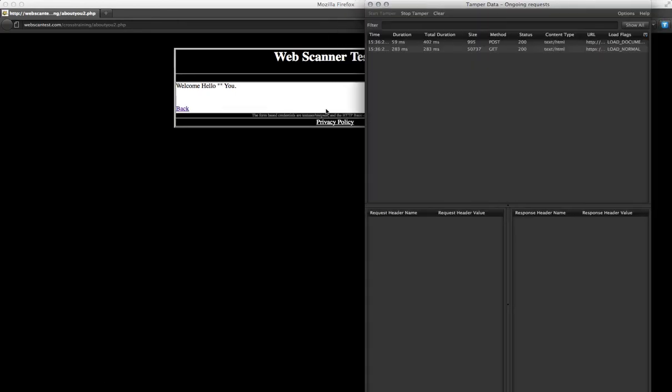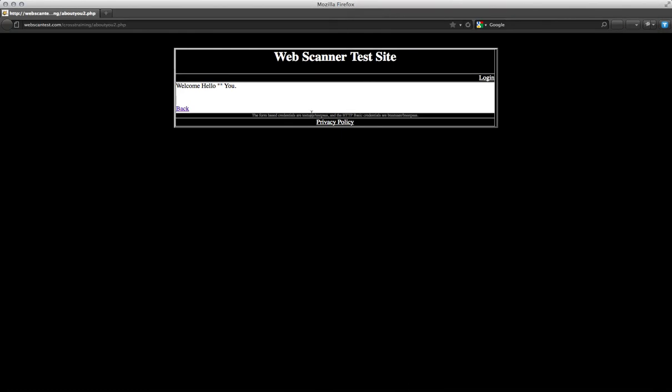You'll now notice that on the original web page, although we originally typed in Bob Smith under first name and last name, the request has been changed from Bob to Hello for FName and Smith to You for last name. These parameters were the ones that we edited using TamperData.